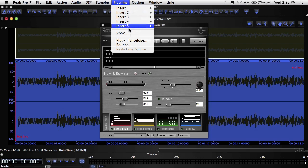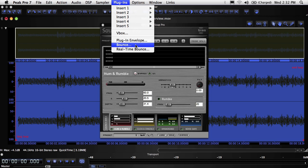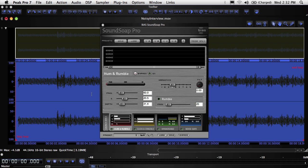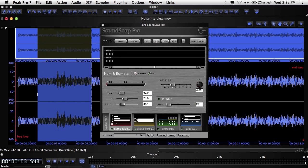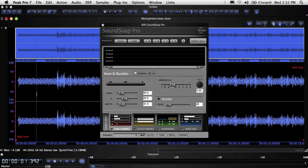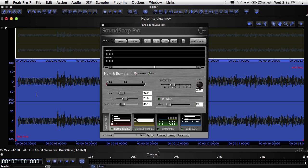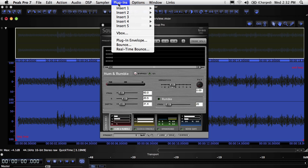Once you've set the plugin up the way you want, you still need to permanently apply the effect to the audio file you're working with. In Peak, this is known as bouncing. Video editors know this as rendering. When you bounce a plugin, it affects just the selected portion of the waveform. If nothing is selected, or if everything is selected, the whole file will be processed.